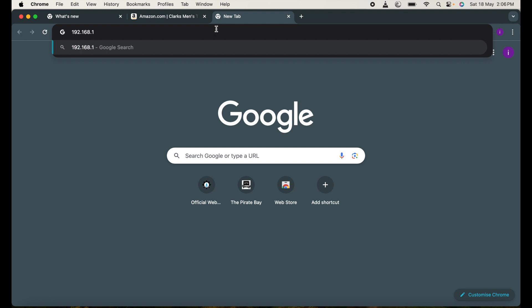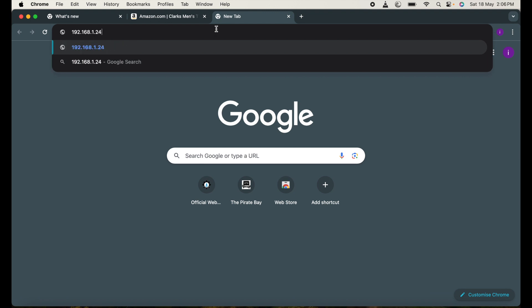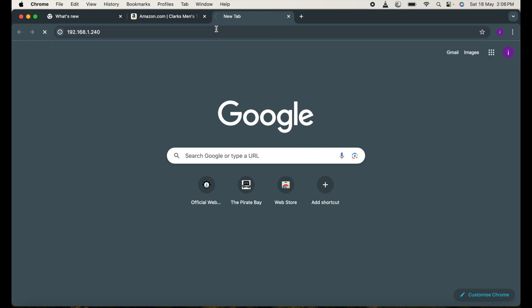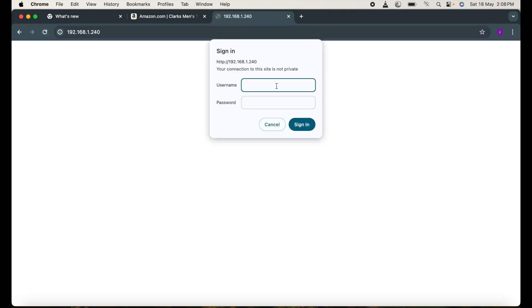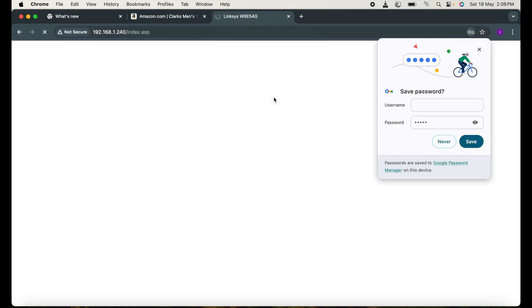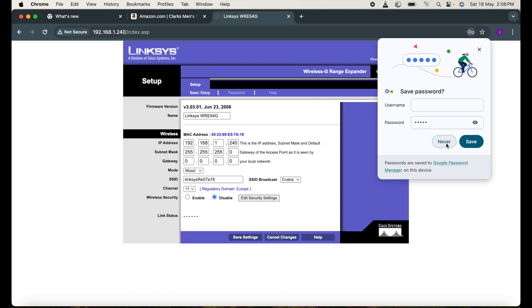So here you can see the 192.168.1.240 and my Cisco printer has been opened.